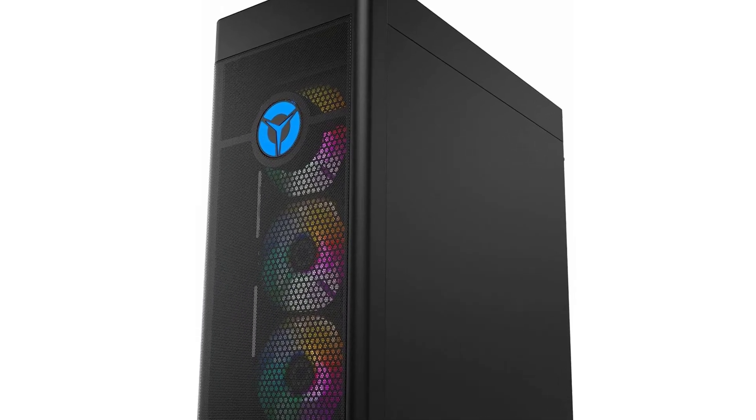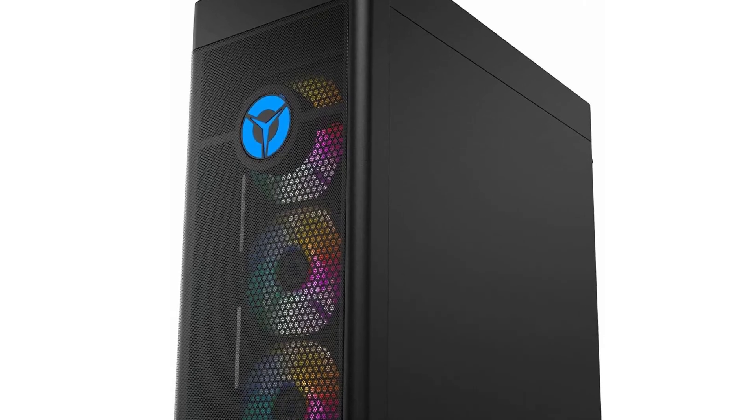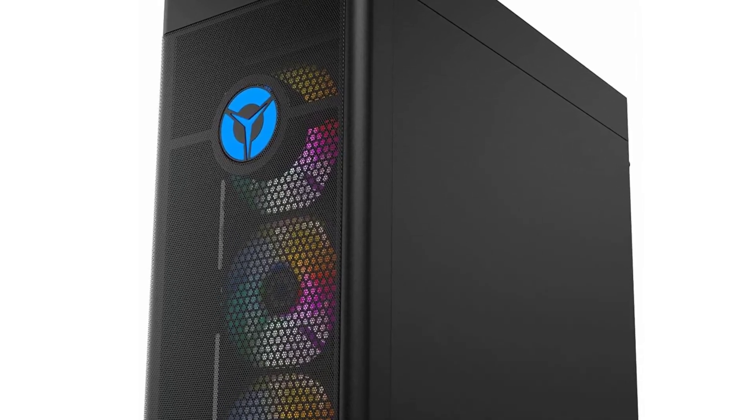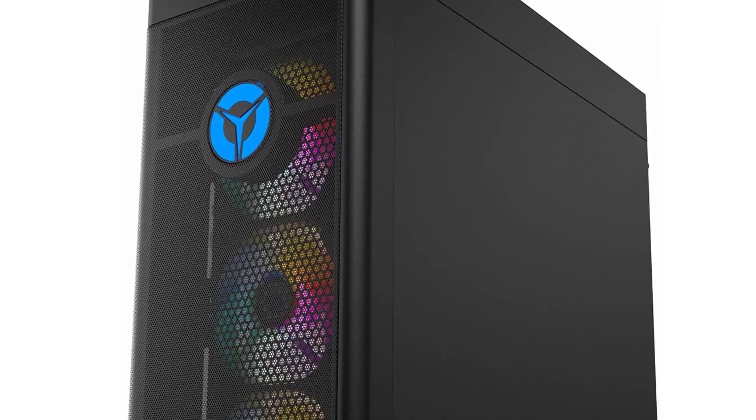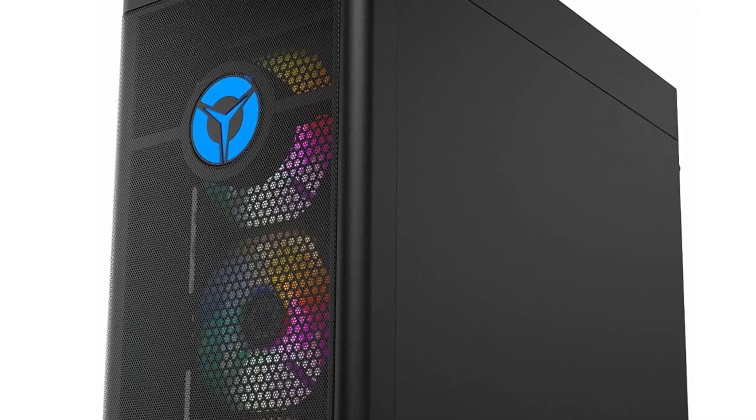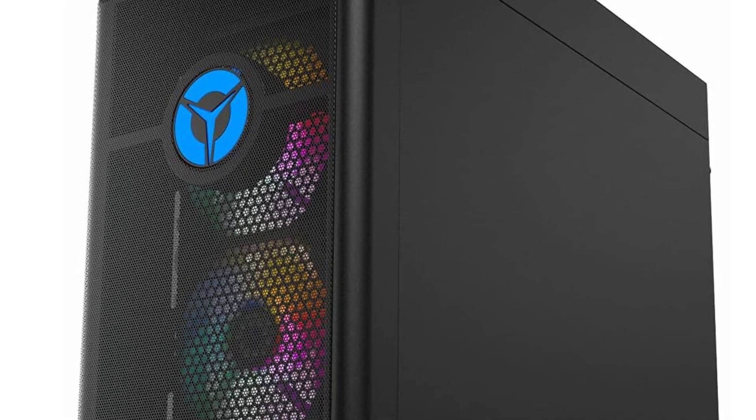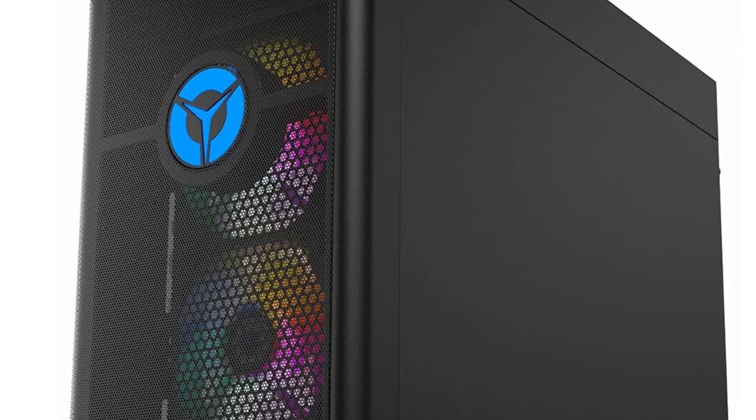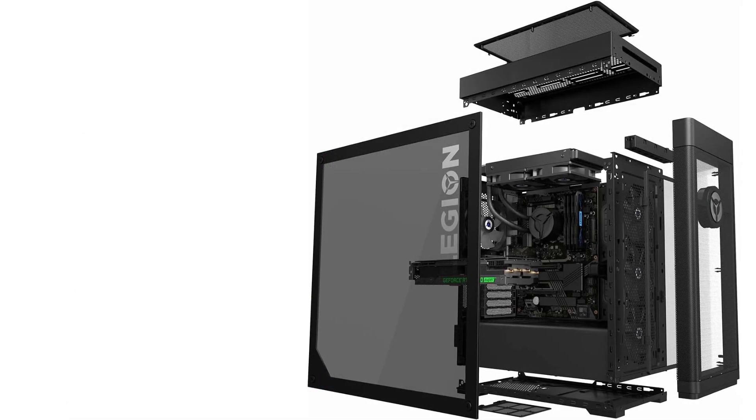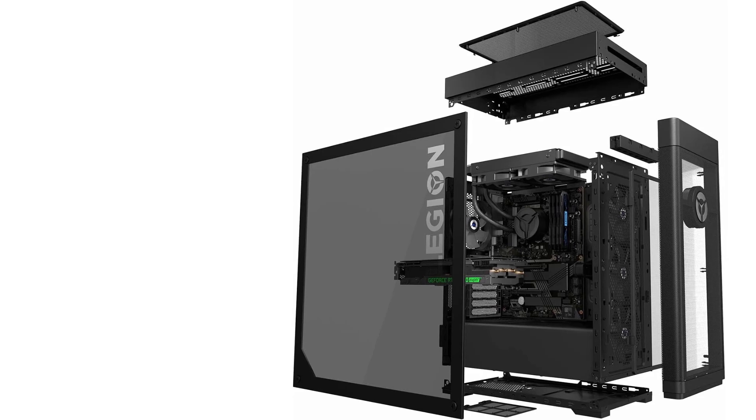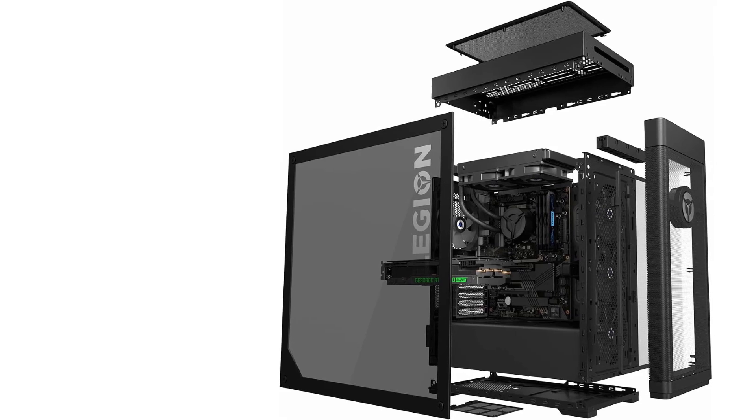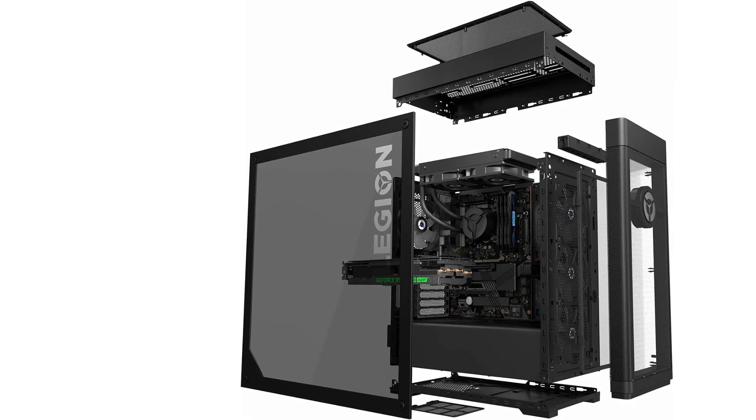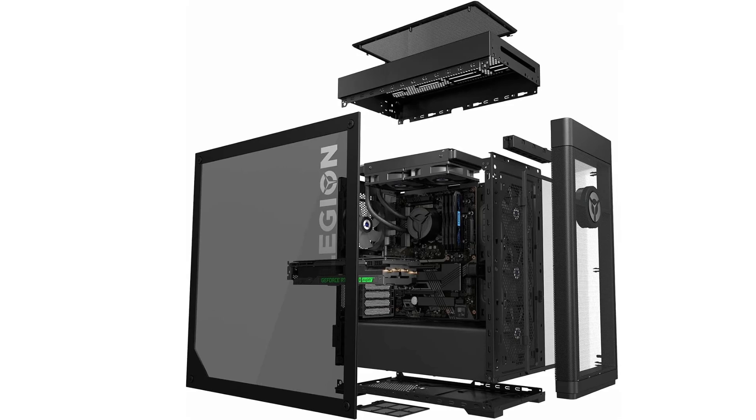In our evaluation, we found that the Lenovo Legion Tower 7i outperformed a custom-built PC with identical components, ensuring that you don't sacrifice any performance by selecting a pre-built system. Additionally, its compatibility with standard-sized parts distinguishes it from desktops offered by Alienware and other brands, facilitating easy component swaps to suit your preferences.